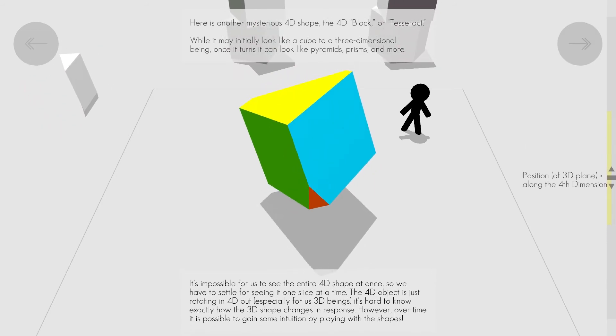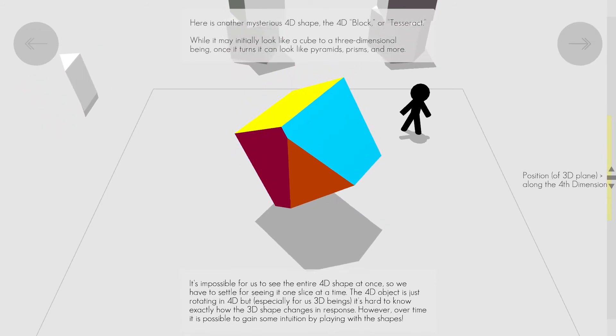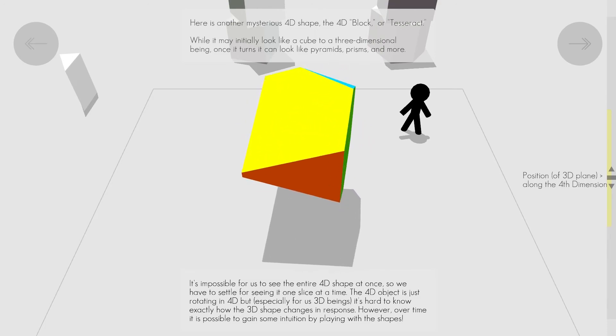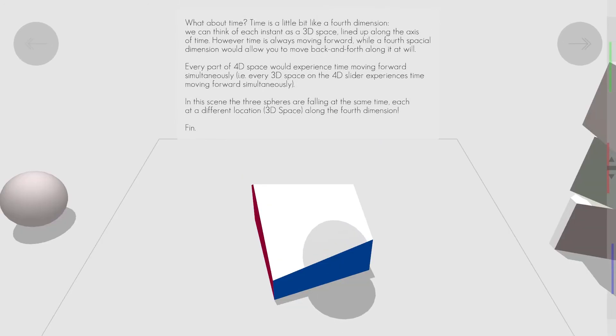The rules and mathematics that govern physics and interactions in three dimensions can be extended to interactions in the fourth dimension.